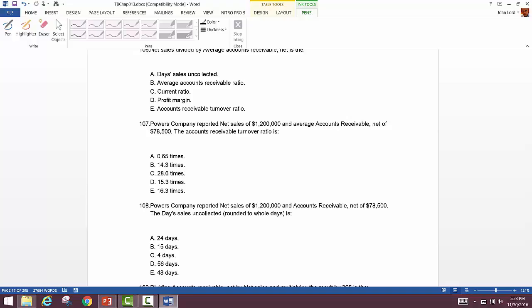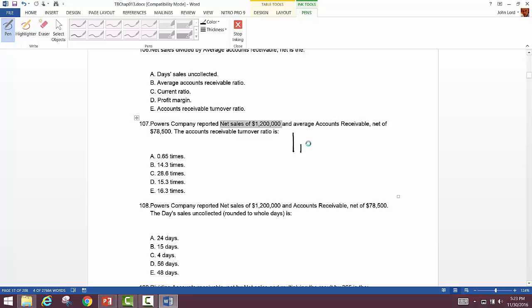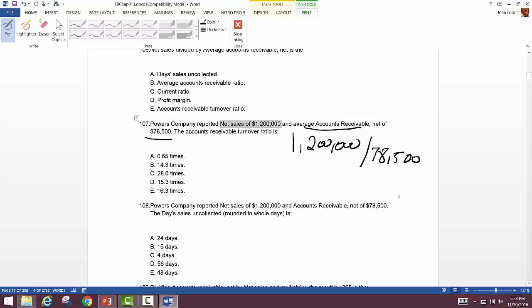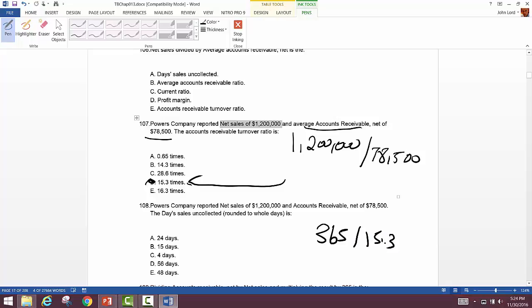For the accounts receivable turnover ratio: net sales of $1,200,000 divided by average receivable of $78,500 gives 15.3 times. Then for days in receivable status, take 365 divided by 15.3, which gives about 24 days — a pretty good collection rate.